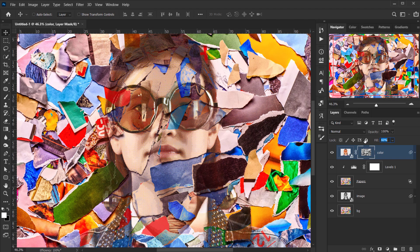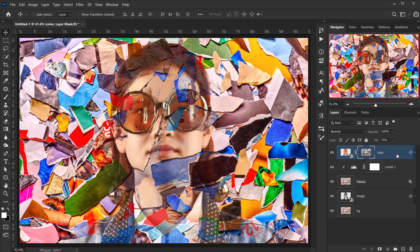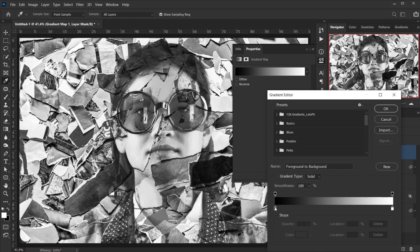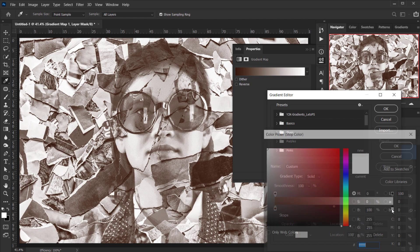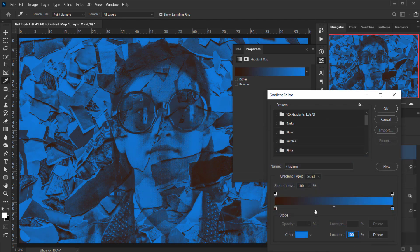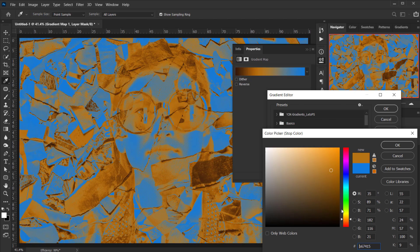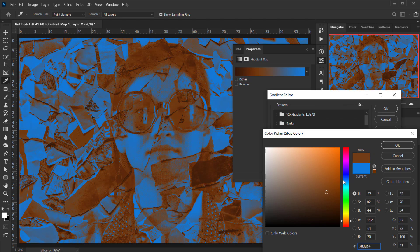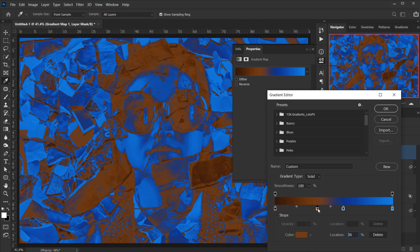Lower the fill to around 75% so the halftone color appears more. Then add a Gradient Map adjustment. Change the black stop to a dark brown color and the white stop to blue or cyan. Add another color stop — something brownish or warm — and one more in a bluish tone, adjusting positions as desired.